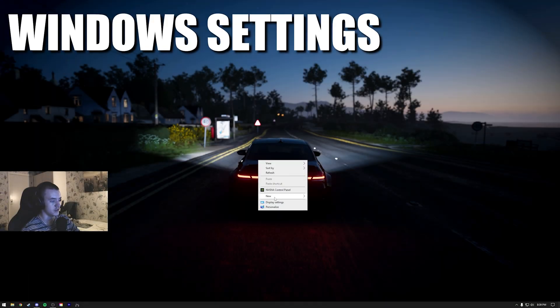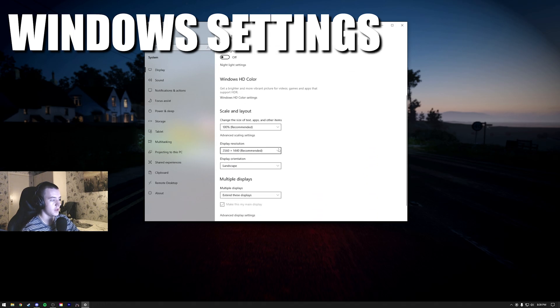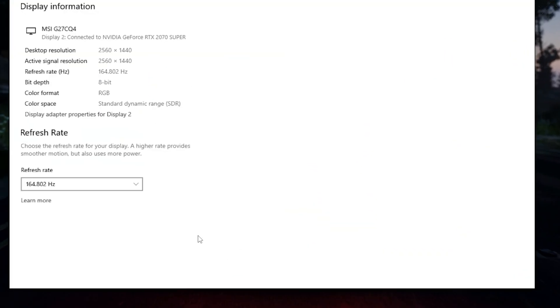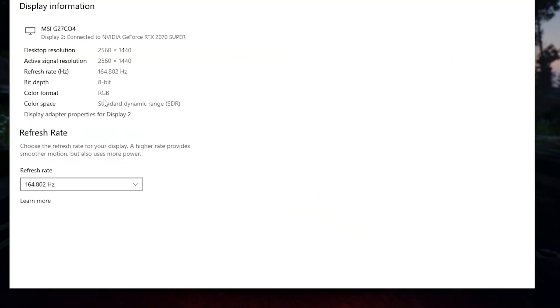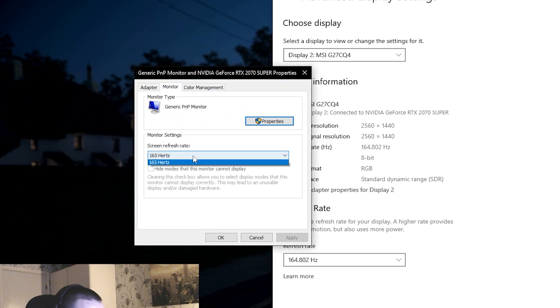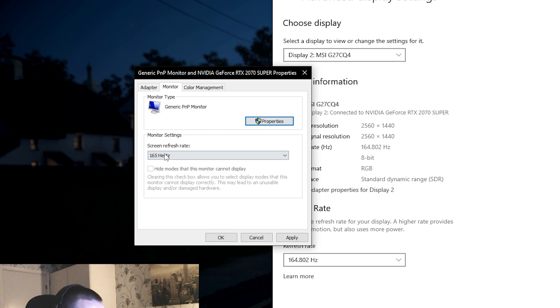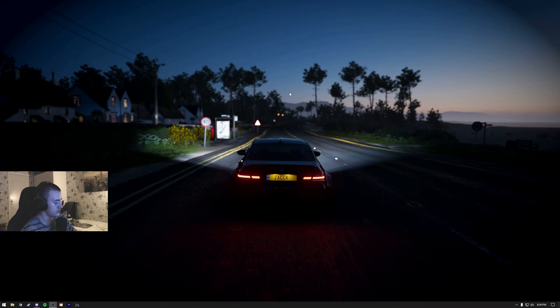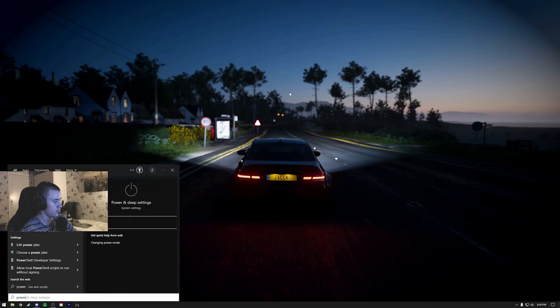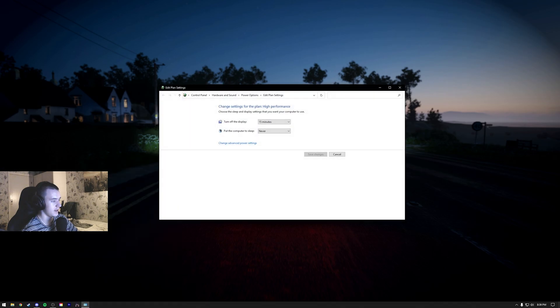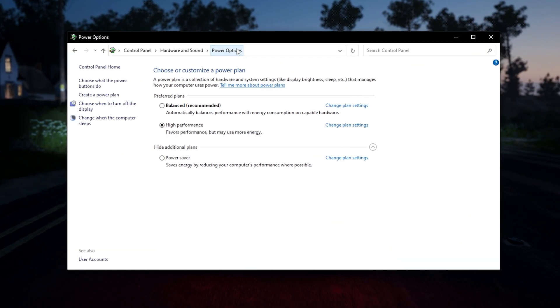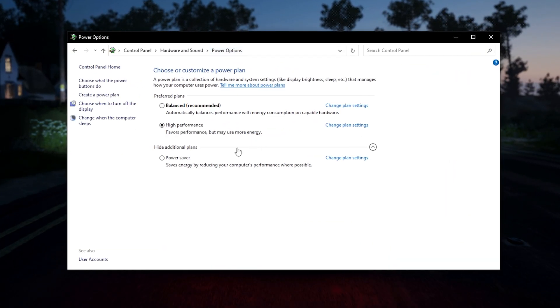All right, next thing is display settings. Select your main display, scroll down to advanced display settings, display adapter properties, monitor, and then right here make sure your hertz is also at 165. Then you search for power settings, like edit power plan. High performance, that's the best. If you haven't changed this at all, it will be on balanced. Just put that on high performance.